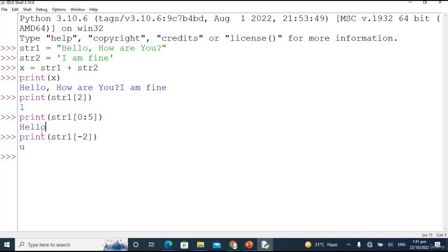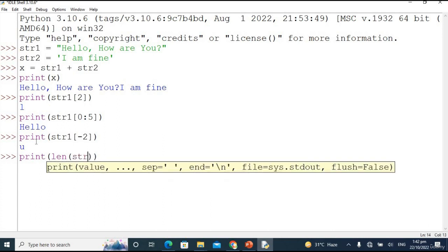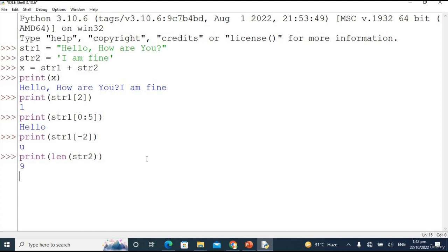I almost forgot about substrings — this is how we get a substring by using indexing. You can simply use indexing to get substrings. Now let's move on to some built-in methods. We discussed the length method — let's check the length of str2. Type print(len(str2)). The total characters are nine. Let's count: 'I am fine' — one, two, three, four, five, six, seven, eight, nine — nine characters including spaces. Space is also a character.